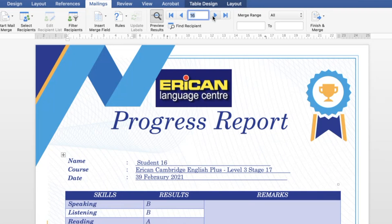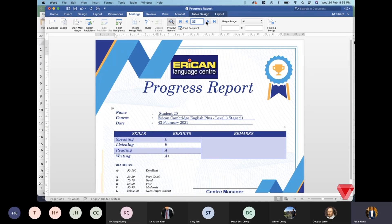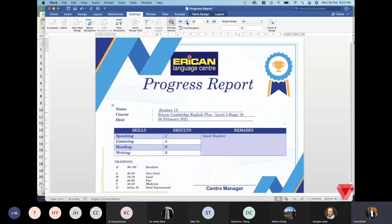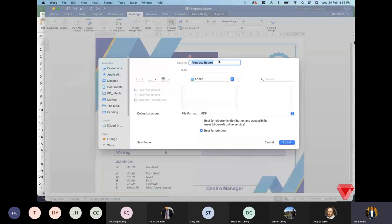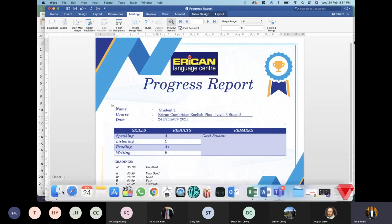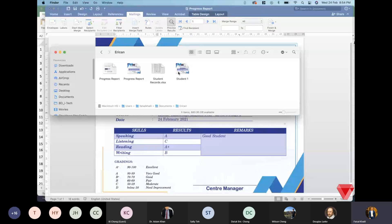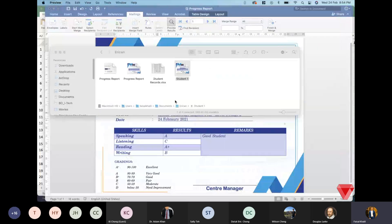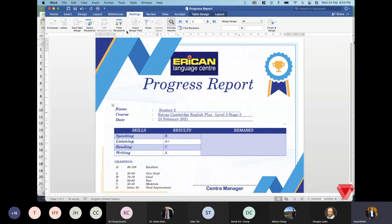Every student record is now accessible — data is being pulled directly from the Excel file. To save each record, click 'Save As' and select PDF format. For example, save as 'Student 1' and export. Here is the saved student one progress report as a PDF. Now switch to student two and save that as well.